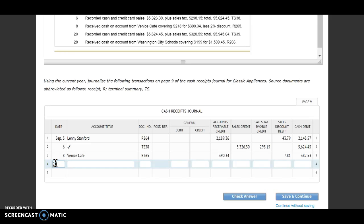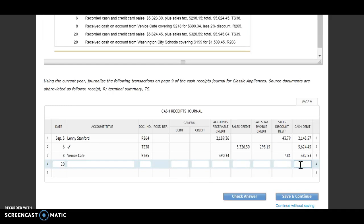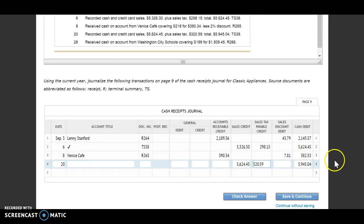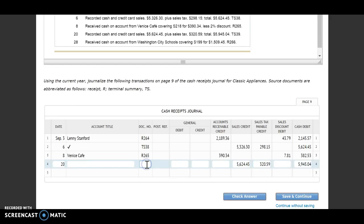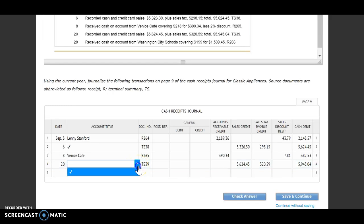On the 20th, we recorded cash and credit card sales $5,624.45 plus sales tax of $320.59 for a total of $5,945.04, terminal summary TS39. Again, I'm going to start with my cash debit. I'm going to put the total amount, $5,945.04. Then I'm going to go over to my sales credit and put how much of that was from sales, $5,624.45. And then the last thing I'll put in would be that sales tax payable, $320.59. After my debits and credits are equal, I'll put in my source document TS39. And since I don't have an account to write here, I need to put in that check mark.